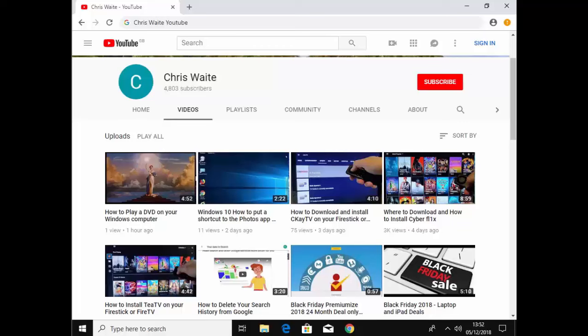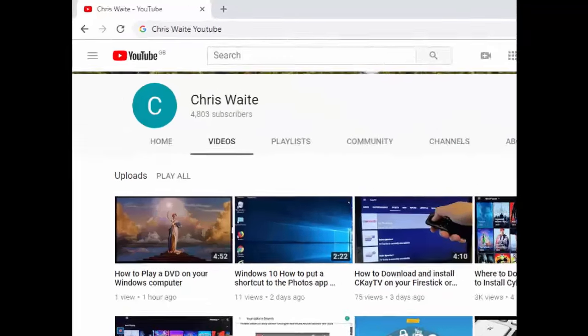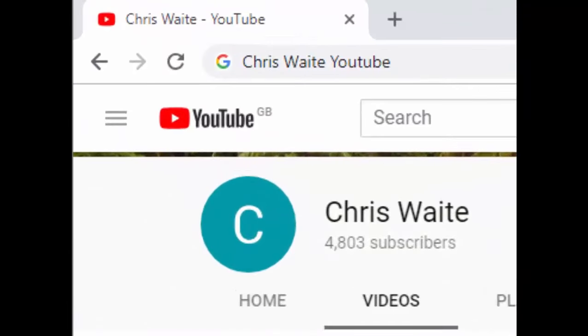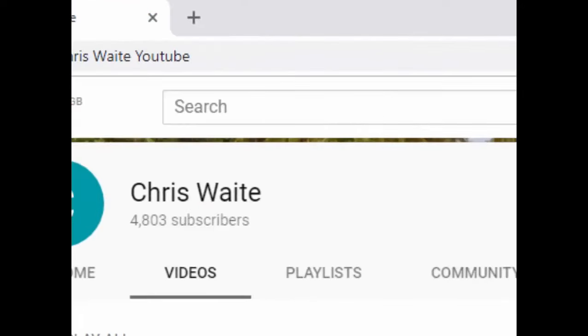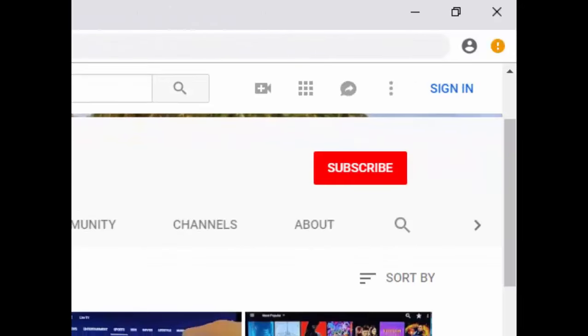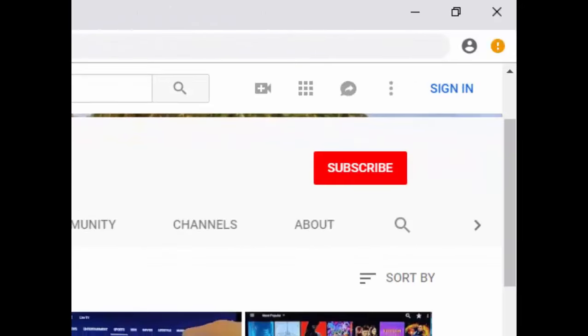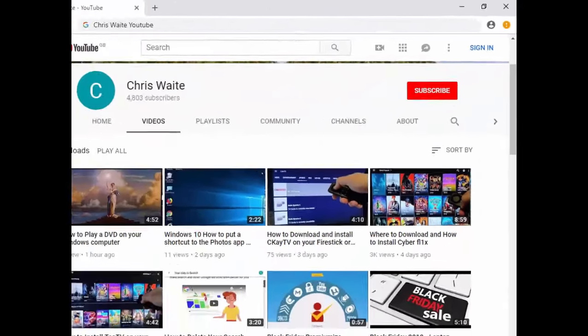Don't forget to check out my other videos in my YouTube channel. Just Google Chris Waite YouTube. And don't forget to like and subscribe to my YouTube channel. Thank you for your support.